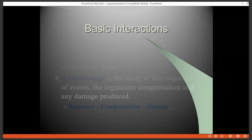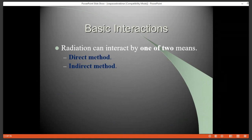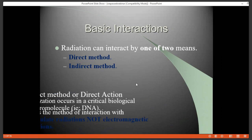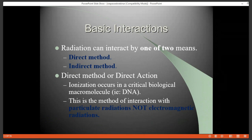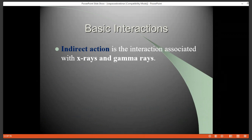Radiation generally interacts by one of two means: through some type of direct action, or more likely in our case, through the indirect method. Direct action tends to be an ionization event that happens in one of the critical macromolecules — essentially the DNA and also the plasma membrane. This is generally the interaction seen with particulate radiation, such as protons, neutrons, and alpha particles, and not so much with electromagnetic radiations. The indirect action is the one we see in the vast majority of cases, and it's associated with x-rays and gamma rays — the things we work most often with.